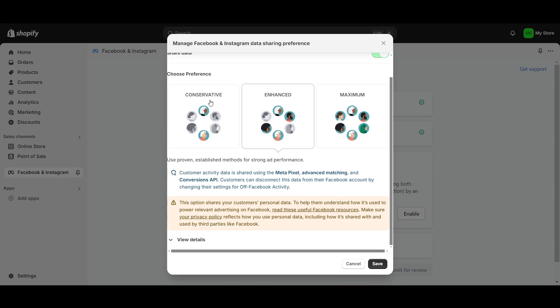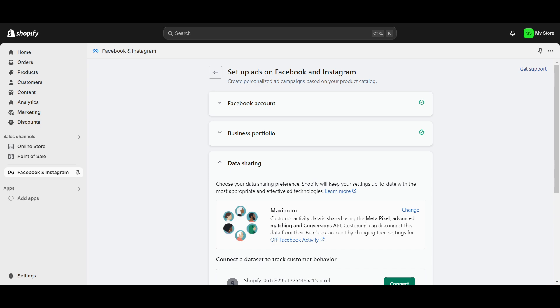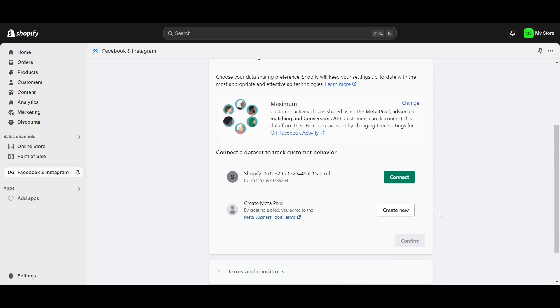Now here, just go to the maximum because I need to give as much data as possible to Facebook Meta so they can target my customers to place the ads in a very specific and better position.